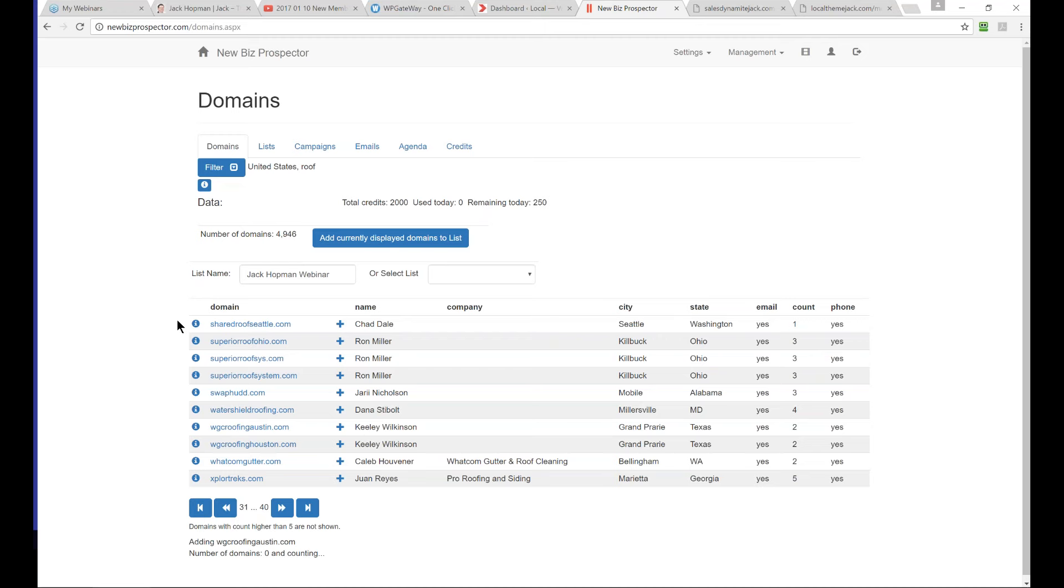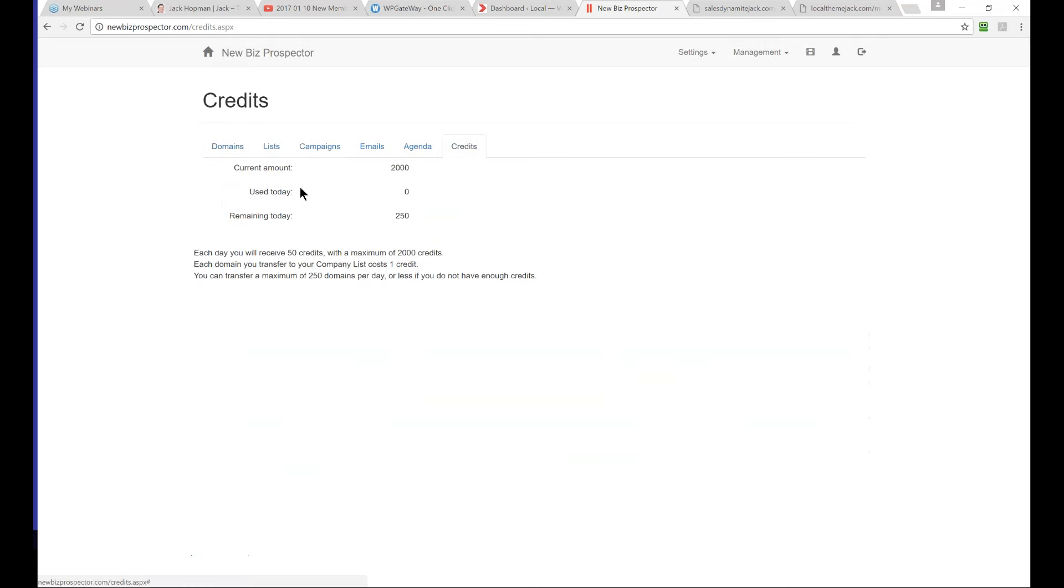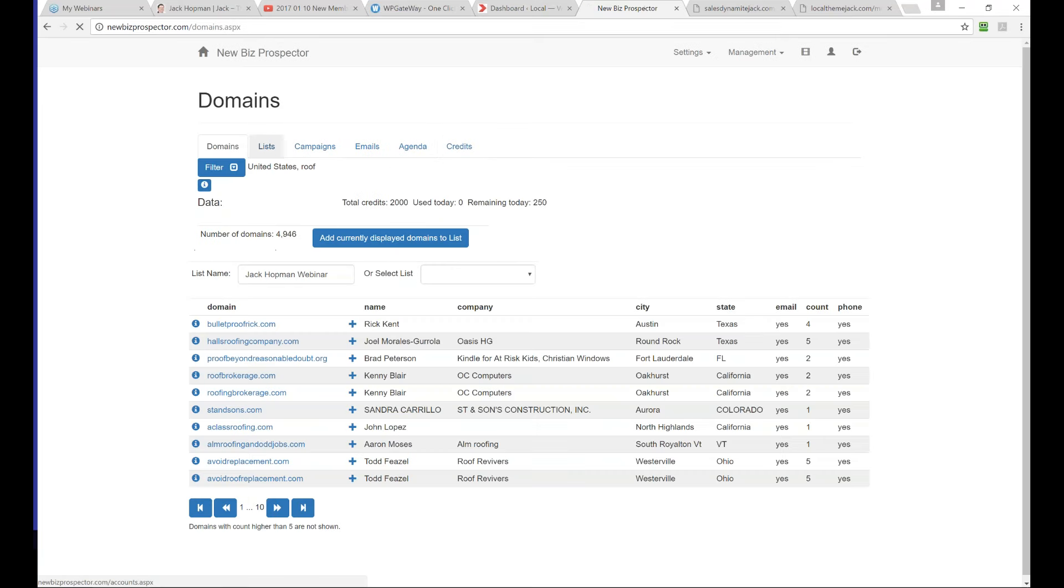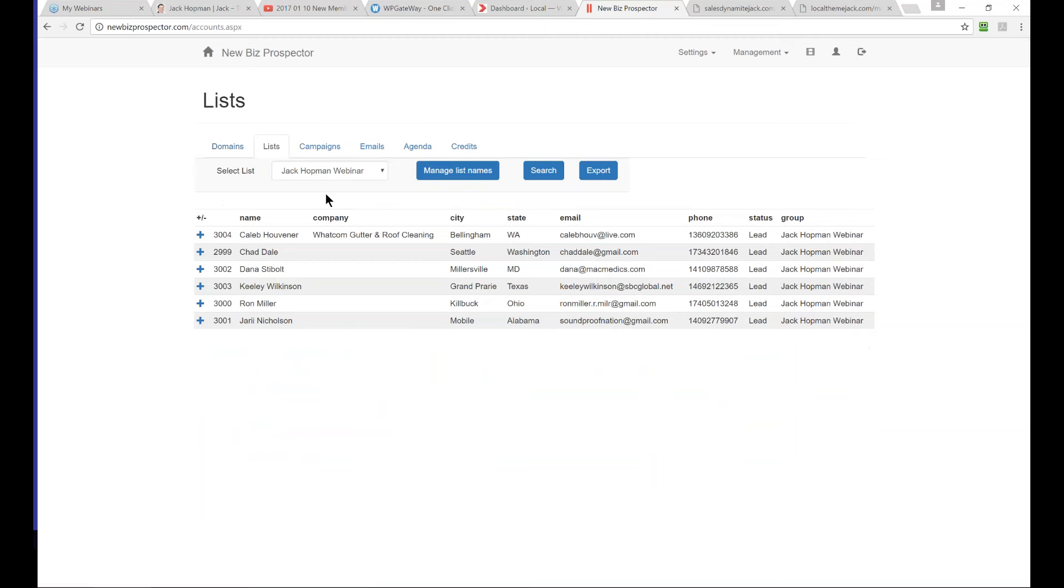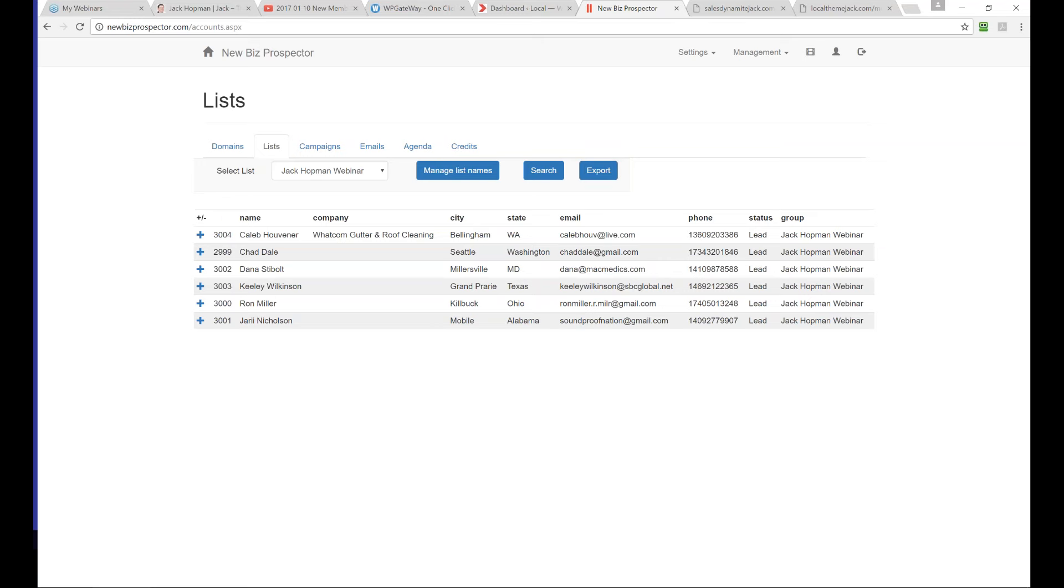You get total credits per month and they get saved, so they're not getting wasted. This is an admin account. There's a credit screen which shows what you used. You can add how many per day? I think 50 with Sales Dynamite Jack Package. The credit screen will tell.